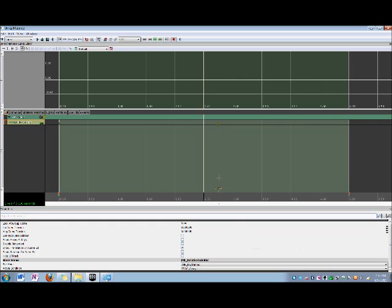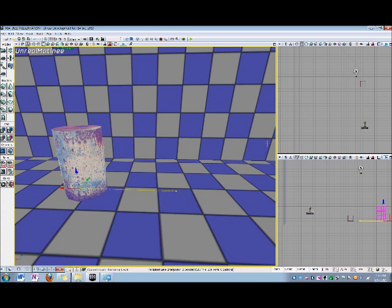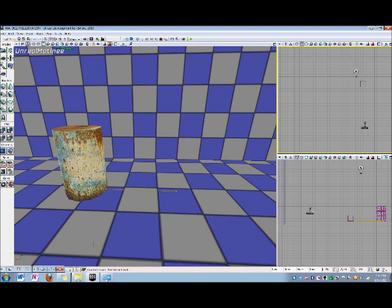Now one last thing. You will notice if you go back to the perspective viewport, that an animation path has appeared. This is the path that the interp actor follows.